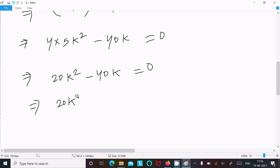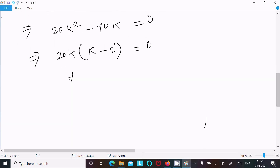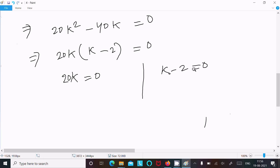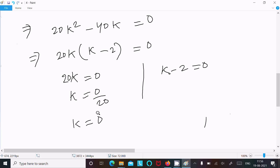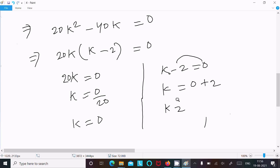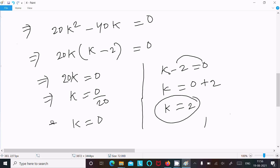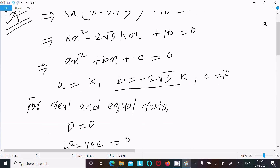Taking out the common factor 20k: 20k(k minus 2) equal to 0. So either k equal to 0 or k minus 2 equal to 0, giving k equal to 0 and k equal to 2.